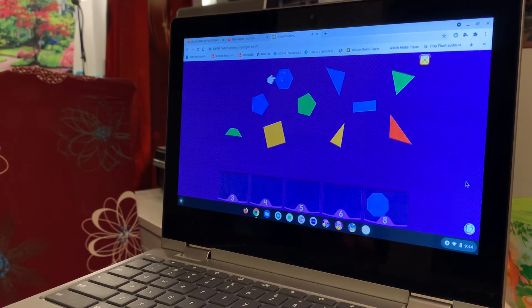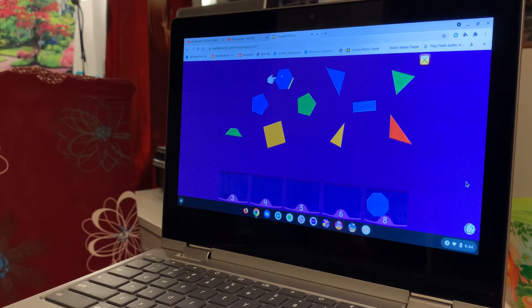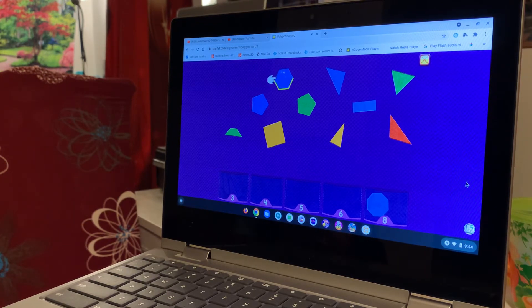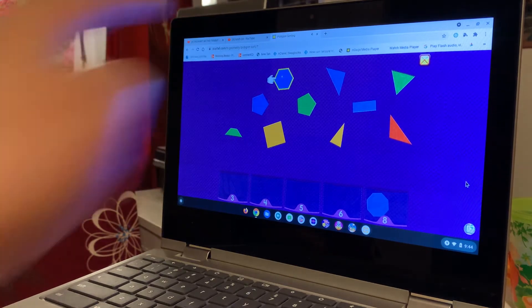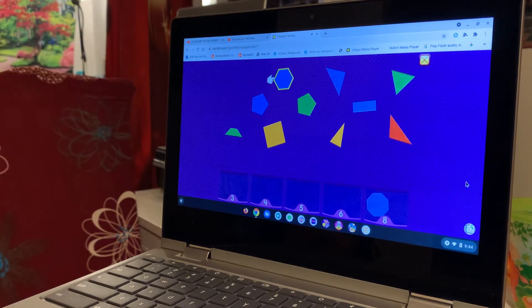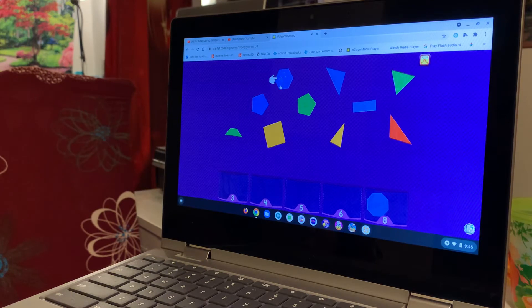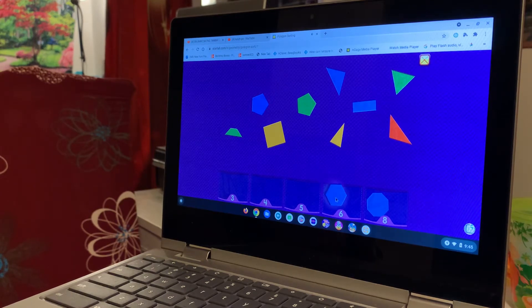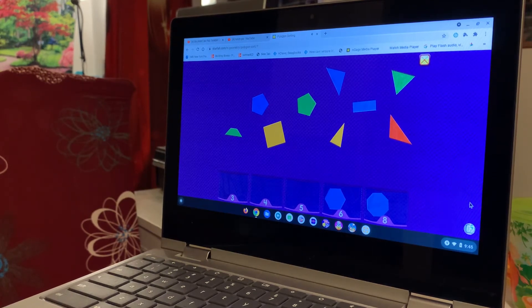A hexagon has six sides. One, two, three, four, five, six, seven, eight, six, seven, ten. So we're going to drag it over here. Okay, that's the most.